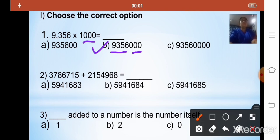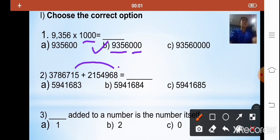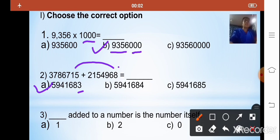The second sum is 37,86,750 plus 21,54,968. Instead of adding the full numbers, you can check the ones place: 8 plus 5 is 13, so the ones digit of the answer should be 3. Looking at the options, option A has 3 in the ones place. So the correct answer is option A.